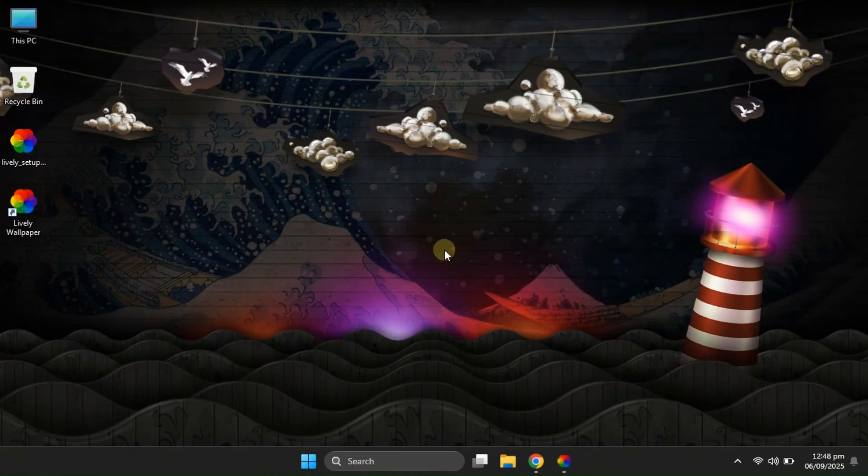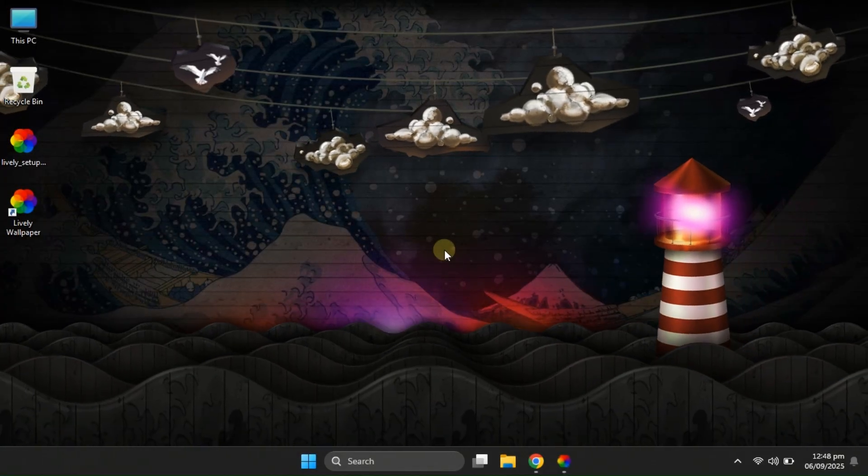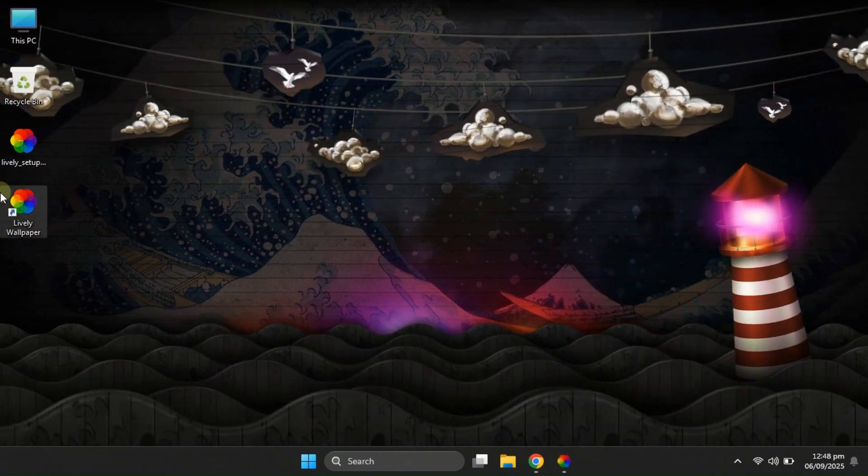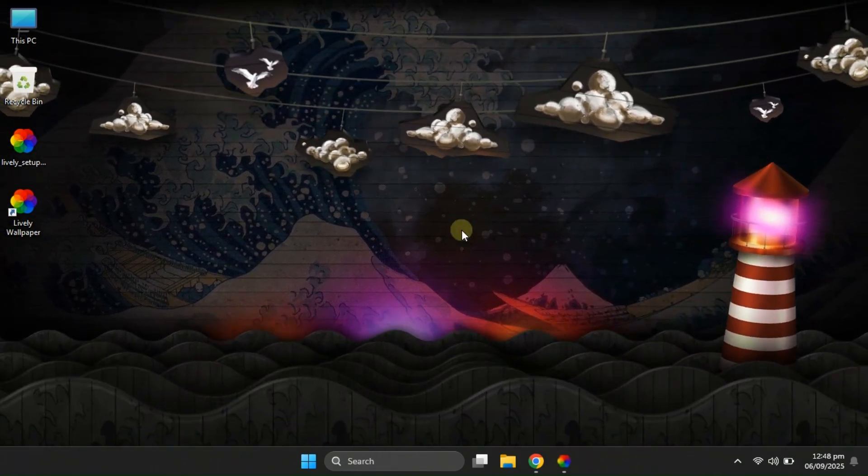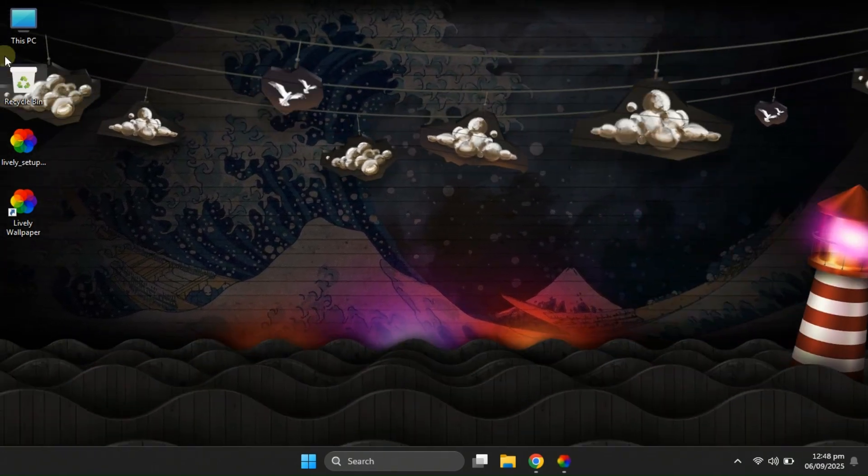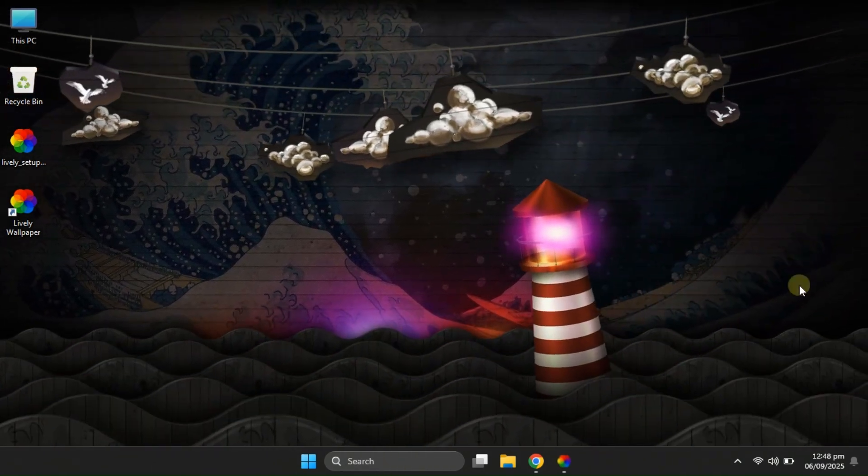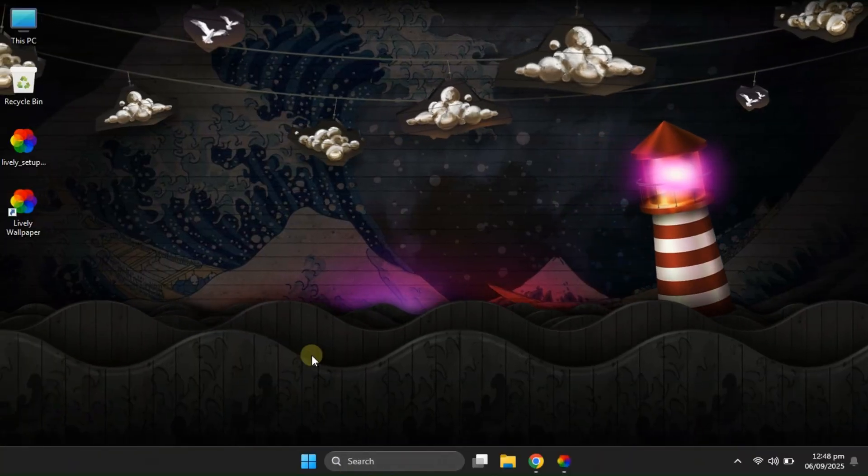So, if you're ready to take your Windows experience to the next level, make sure you watch this video till the very end. Now, without wasting any more time, let's jump straight into it.